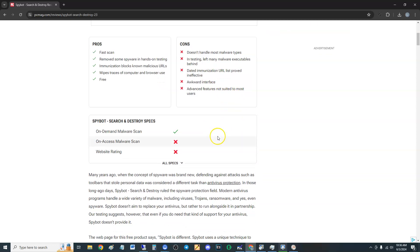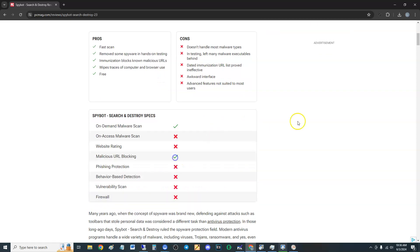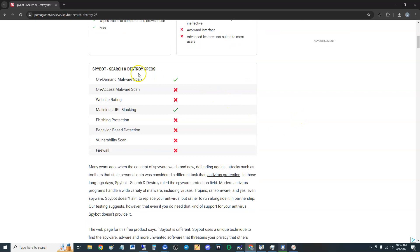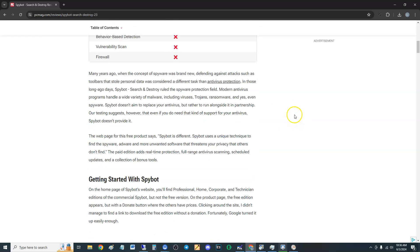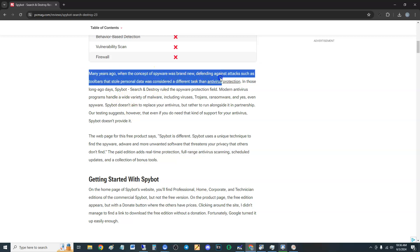On-demand malware scan is on there. No on-access malware scan. No website ratings. It does block malicious URLs. No phishing protection. No behavior-based detection. No vulnerability scan. No firewall. So we're going to have to give it a two out of five actually guys.